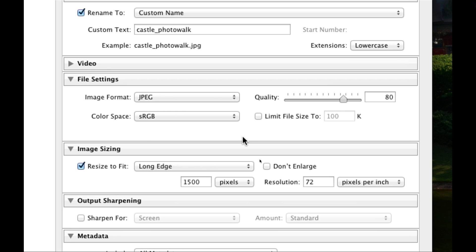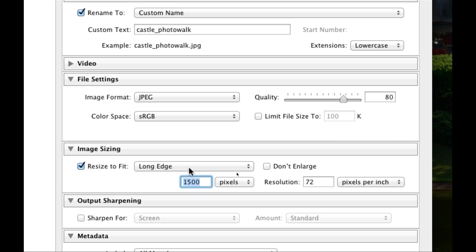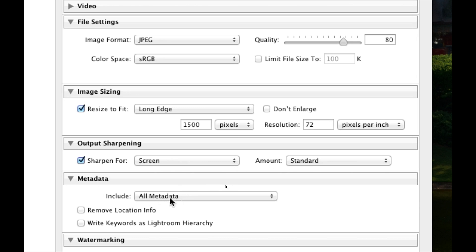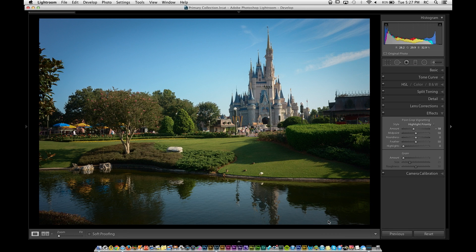For resizing, set Resize to Fit on the long edge to 1500 pixels at 72 pixels per inch. I recommend long edge rather than width or height — that way a landscape shot will be 1500 pixels wide and a portrait shot will be 1500 pixels tall, giving you a consistent size either way. If you want to sharpen, go ahead and sharpen for the screen at a standard amount. Include all of your metadata so people can see what you shot it at, the f-stop — good to compare with others. If you don't want location info shared, click Remove Location Info. Then click Export and it'll export right to the desktop.